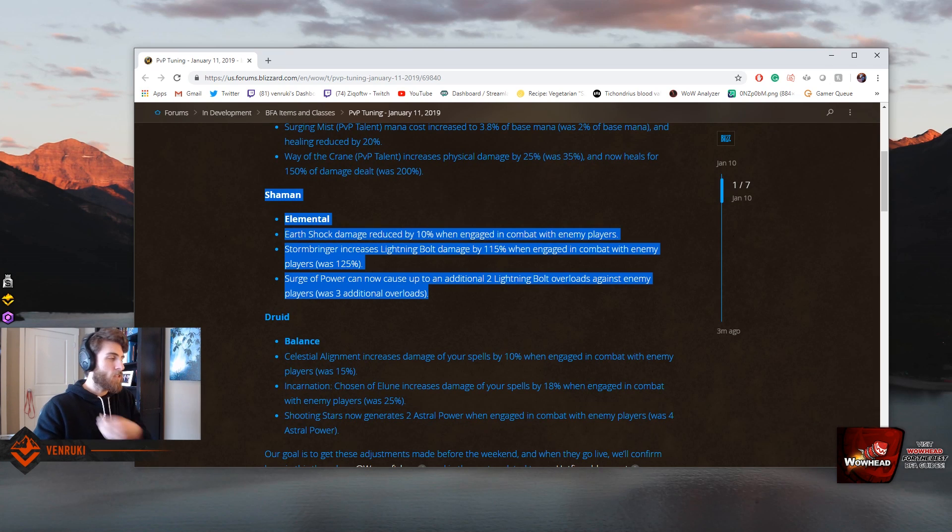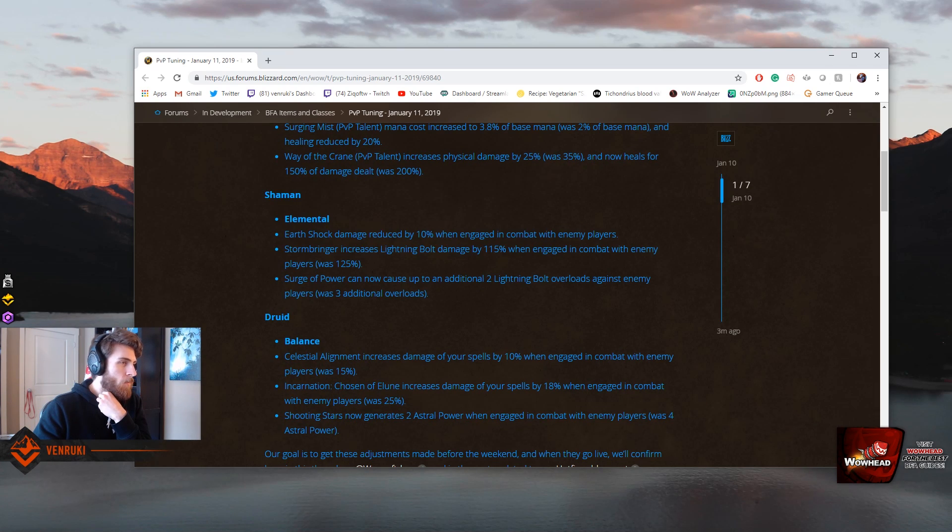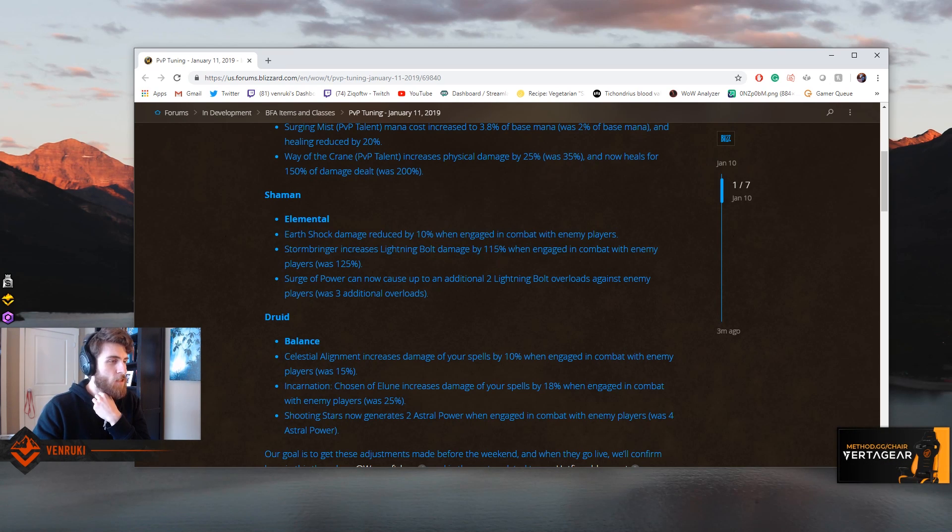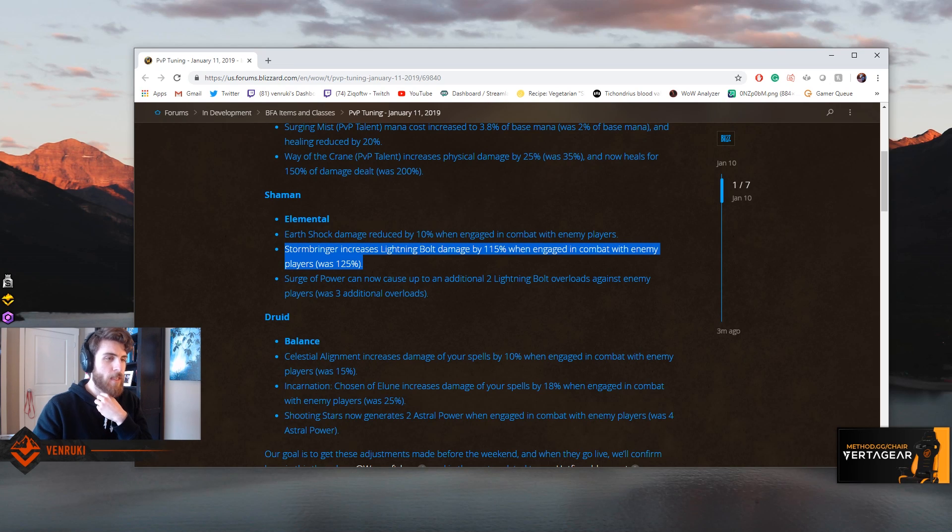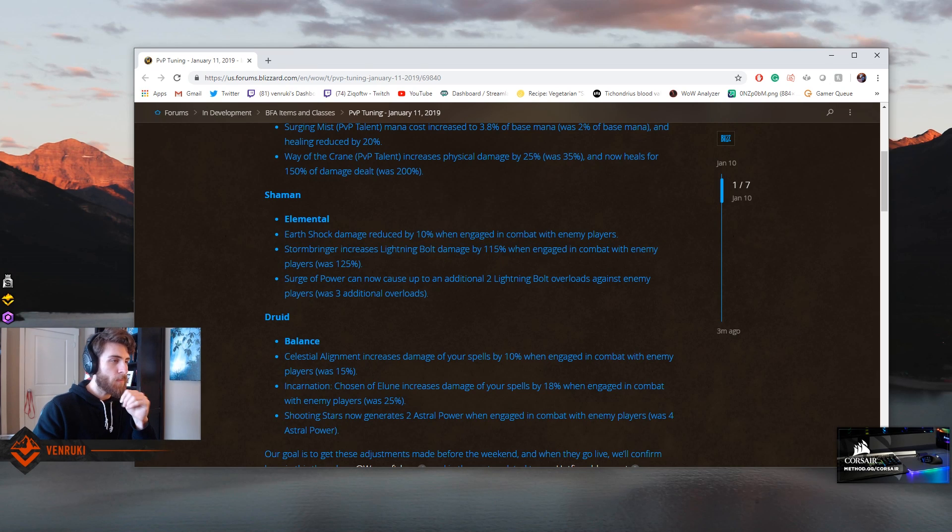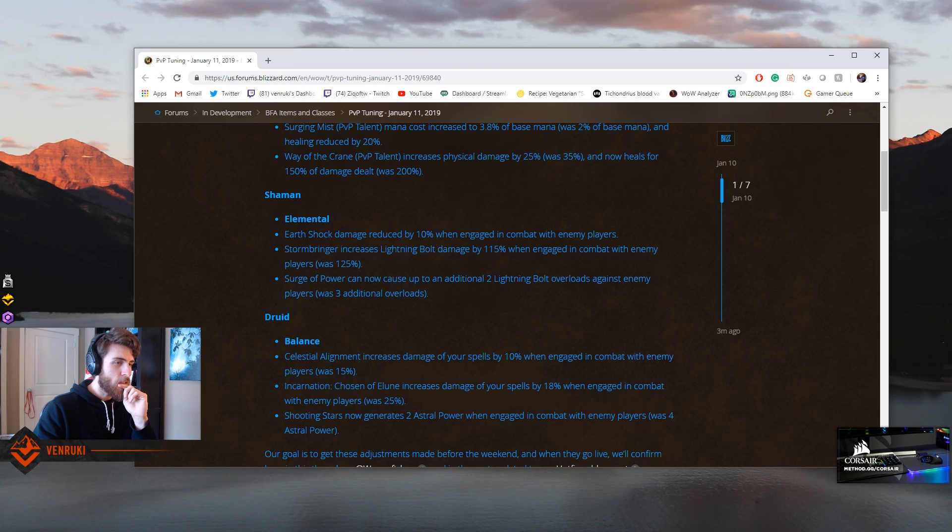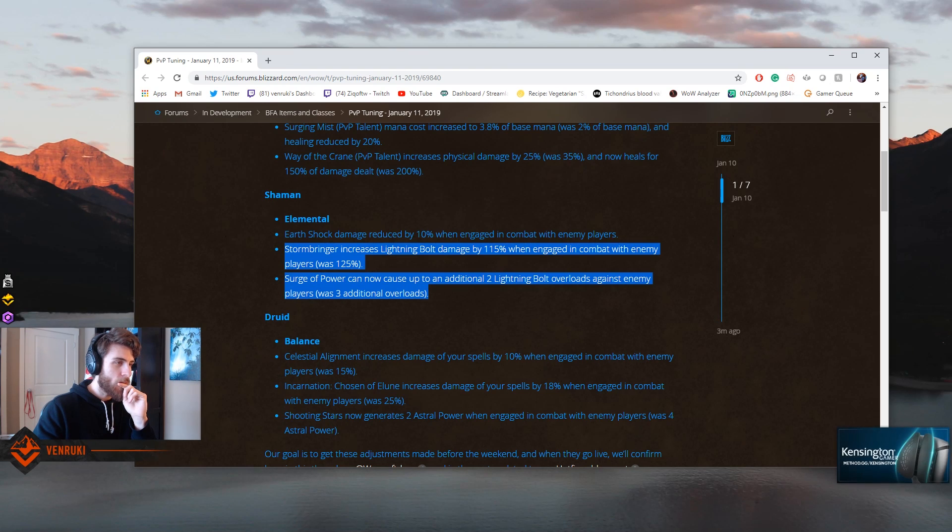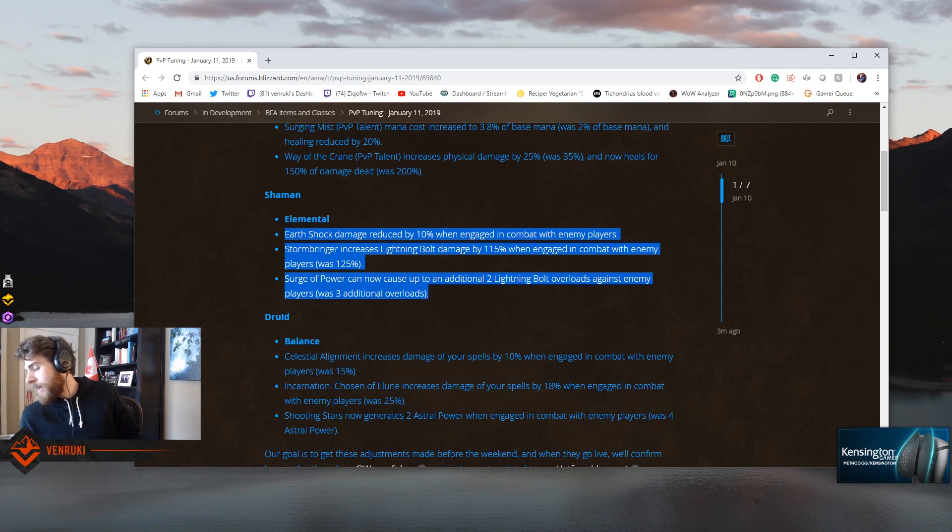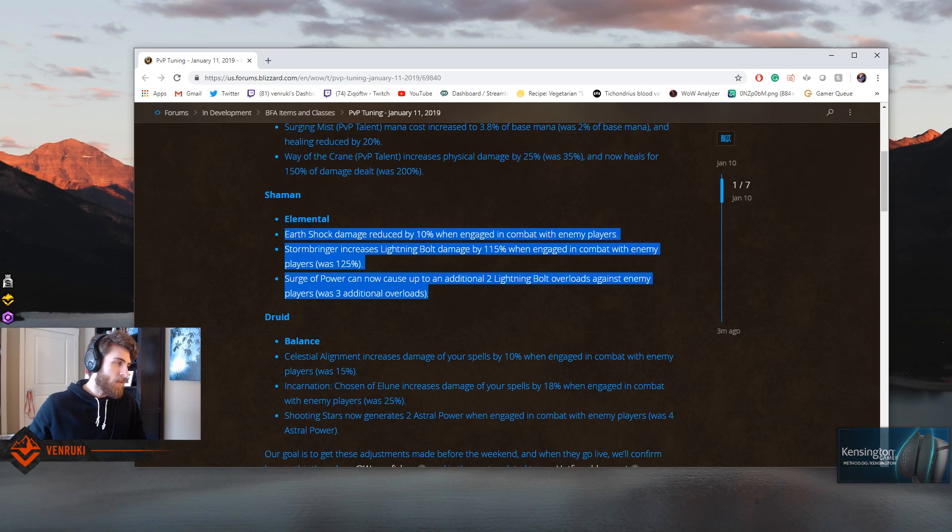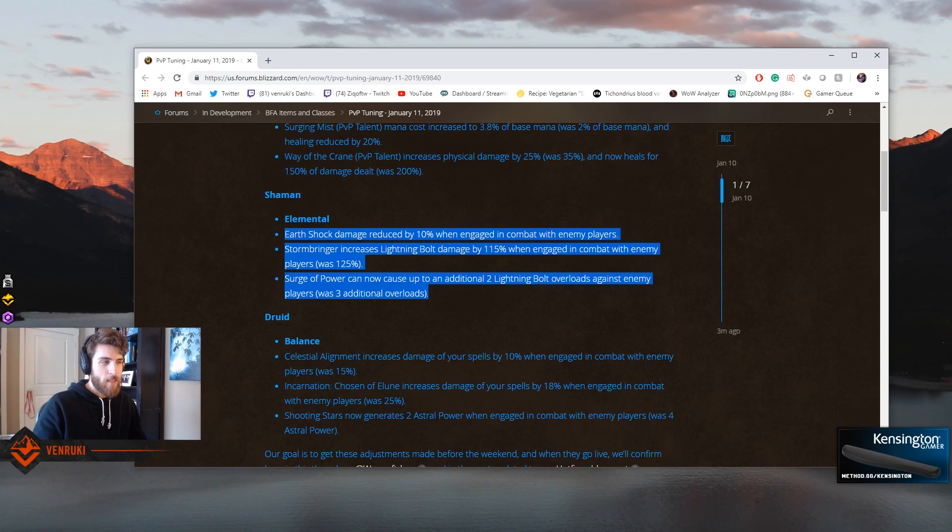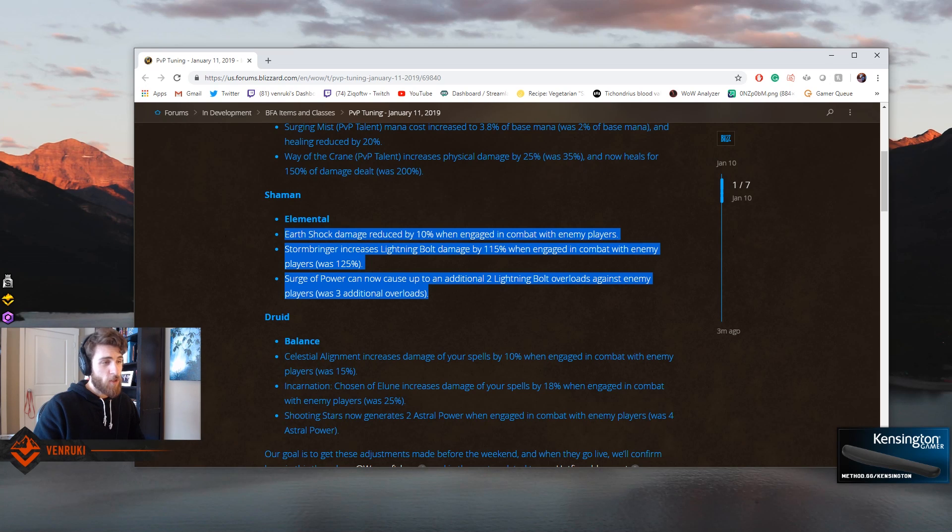Shaman, Elemental Shaman. All right, let's look at them. Earthshock damage reduced by 10%. Okay. Stormbringer increases Lightning Bolt damage by 115% when engaged in combat, so they nerfed Stormkeeper. Surge of Power can now cause up to two additional Lightning Bolt overloads against enemies, was three. So they toned down the RNG when someone casts Stormkeeper. Now they're not going to get three additional Lightning Bolts on you and potentially one-shot you. I still think it's going to do really horrifying damage. It's going to be strong, but it's not as strong.